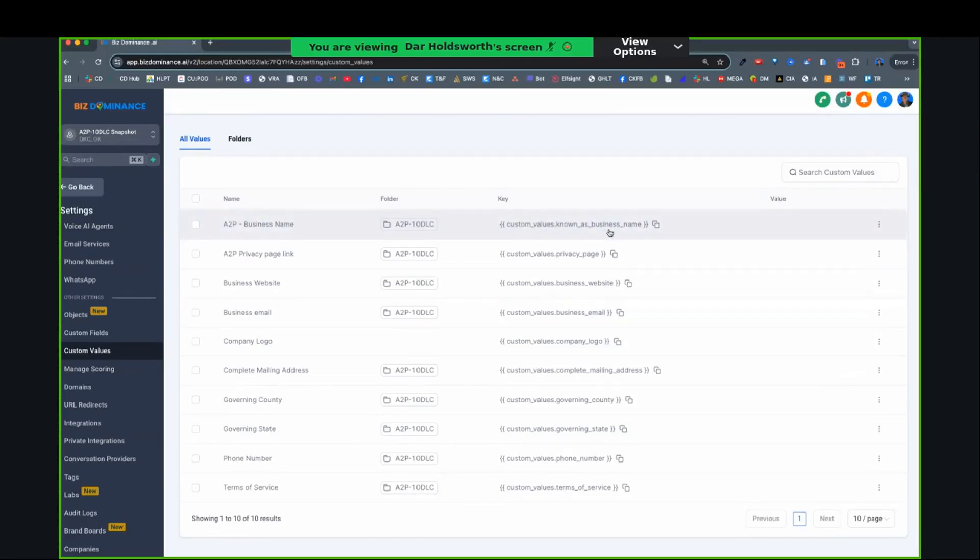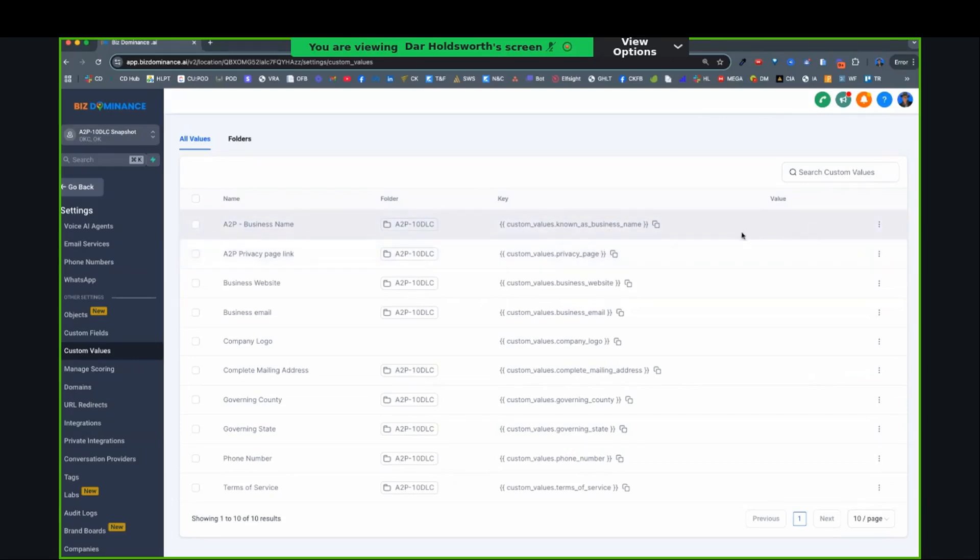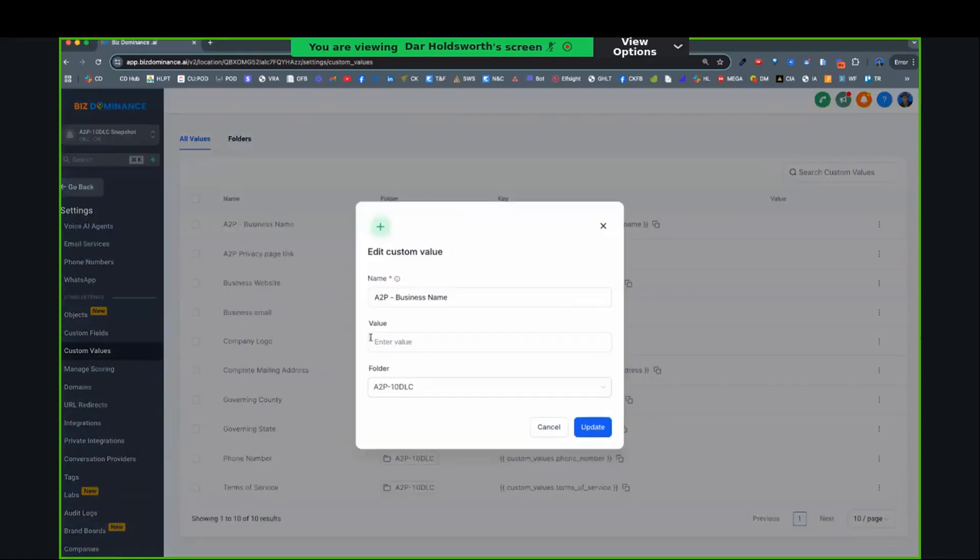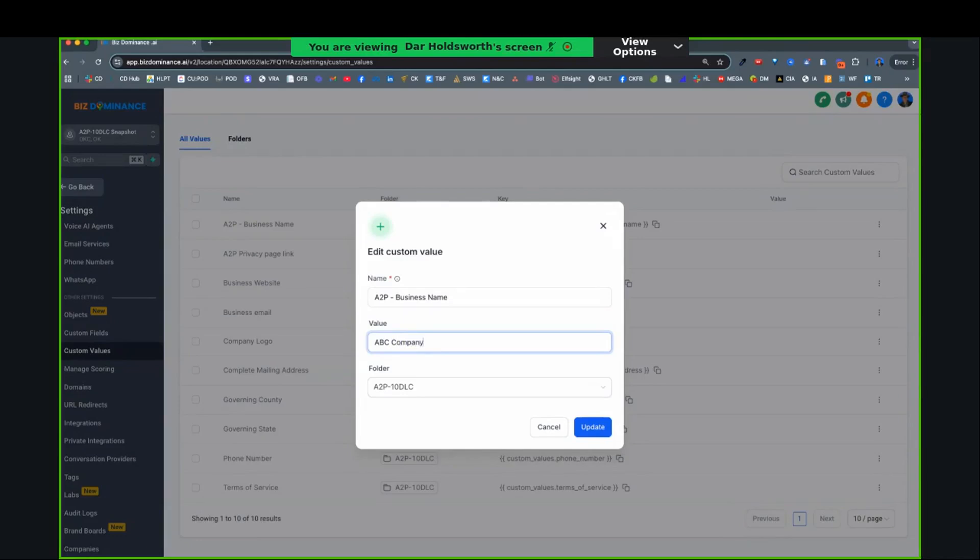All right, so you're going to put in your business name. And just in case anyone doesn't know how custom values work, we're going to go over to the dots, edit custom value, and do the value of business name. We'll say ABC company and update it.